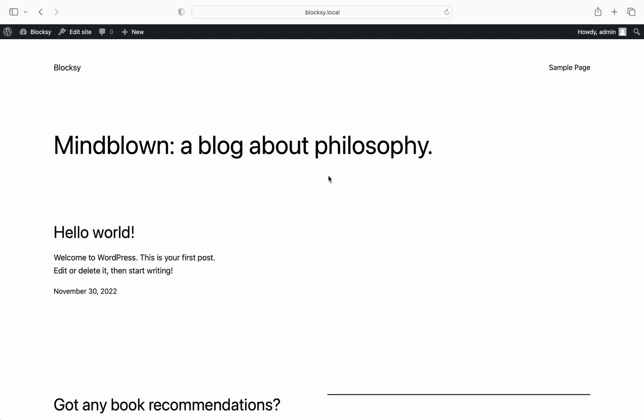Hi everyone and welcome back to Bloxy. In this tutorial we will check out how to fully install the basic Bloxy free package that includes the Bloxy theme and the companion plugin.